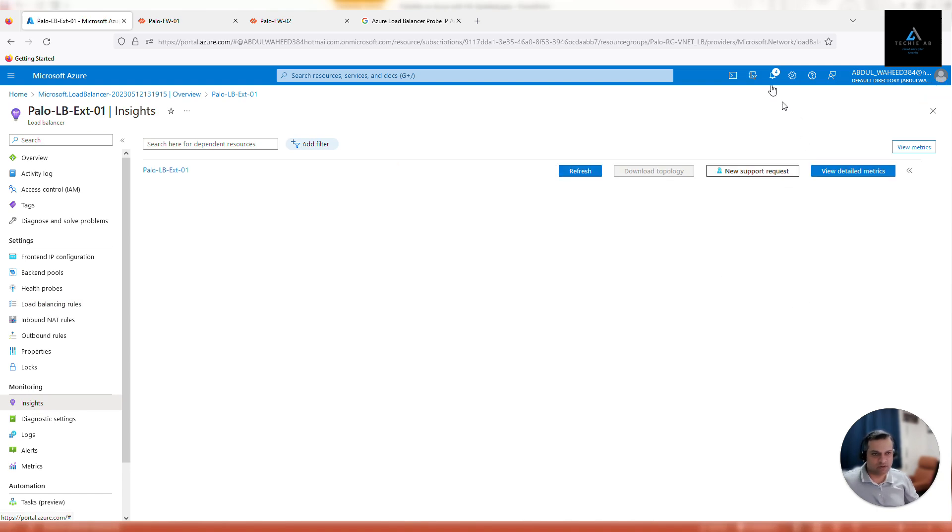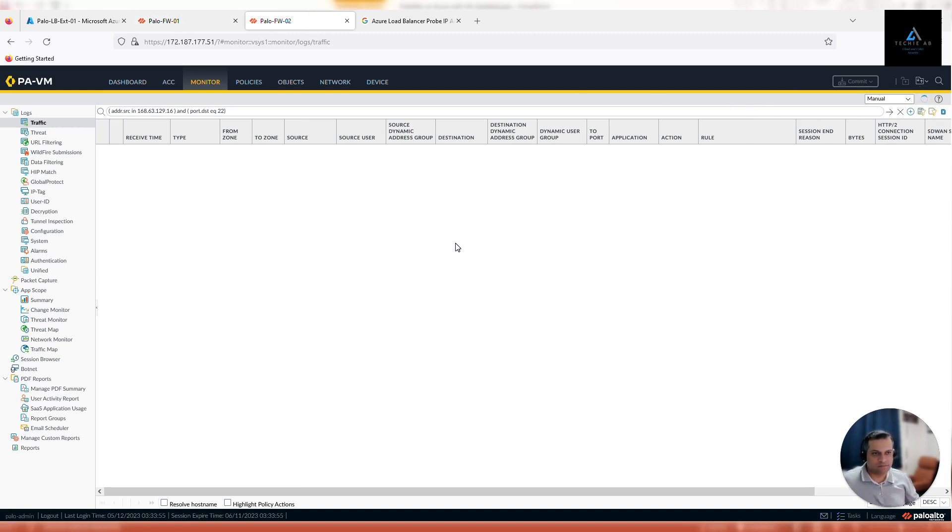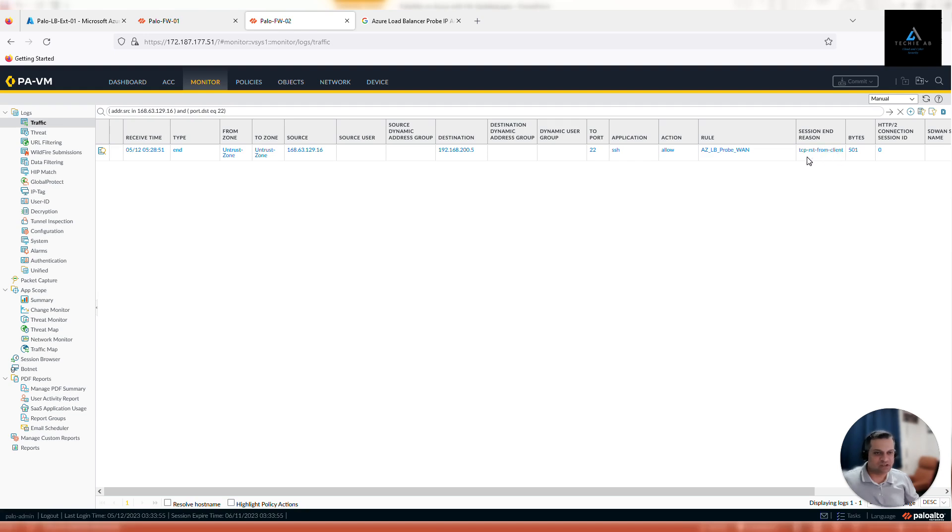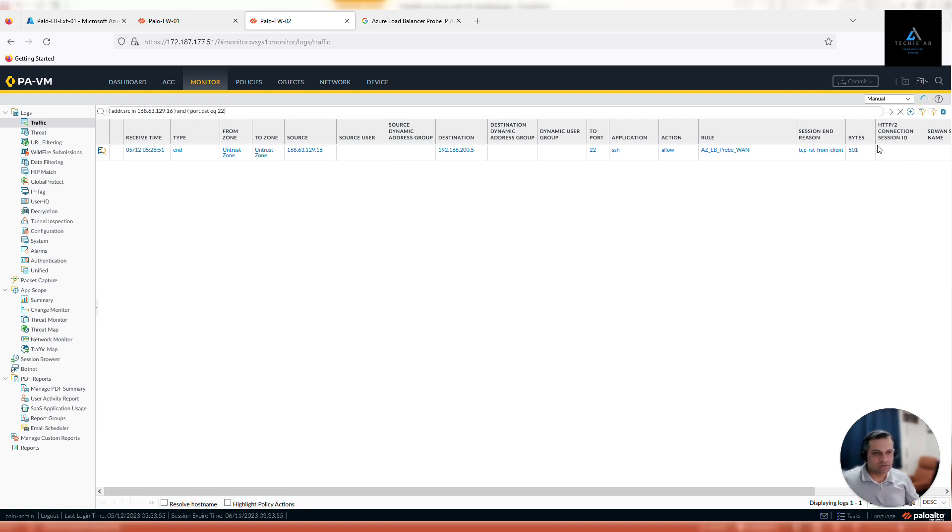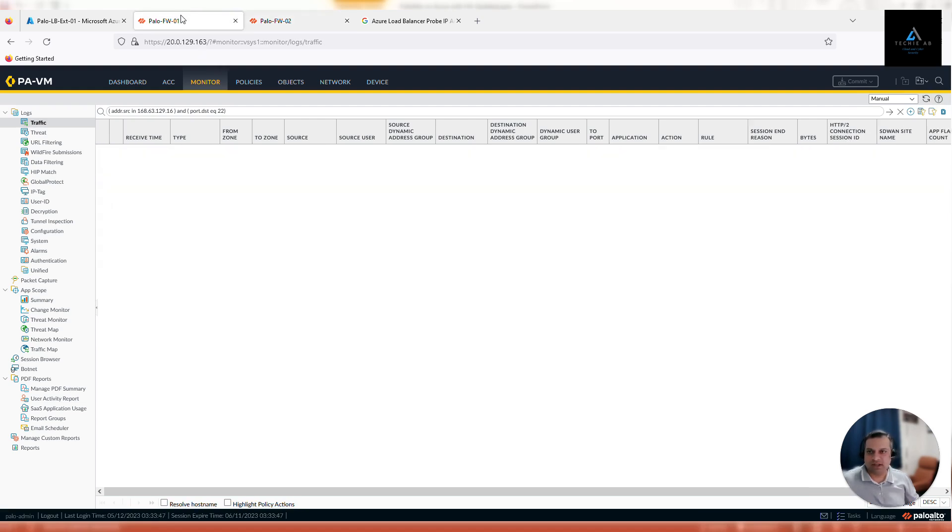All right, so now that this load balancing rule has been configured, we should see some traffic towards our firewalls. Let's go back here, refresh. Otherwise I'll pause video again and wait for a few minutes. Yeah, we have started seeing the traffic. So it's from untrust zone to untrust zone. This is the load balancer IP and this is our untrust IP address on firewall 2. Port is 22 and it's using the correct policy. TCP reset from the client—that's the message we are expecting, because with port 443 you get TCP FIN, but with SSH port 22 you should see TCP reset from client. That's good.